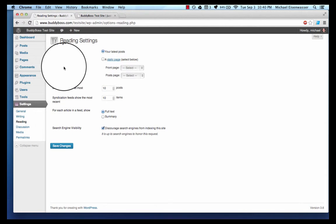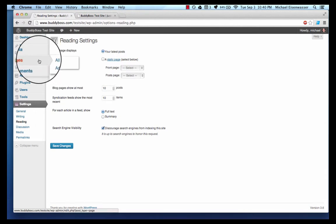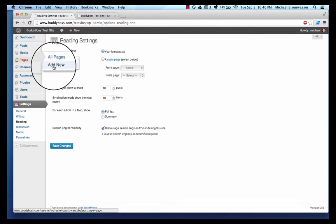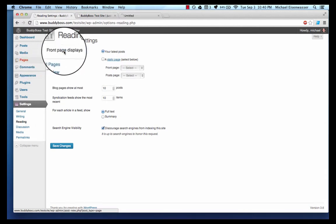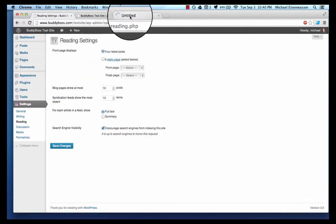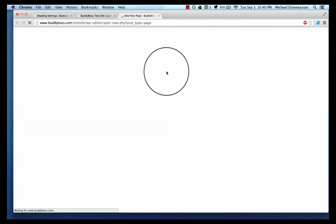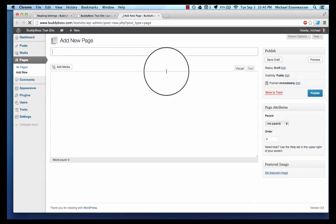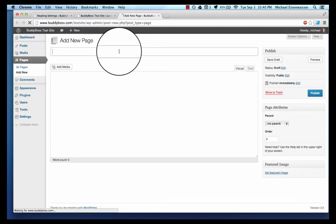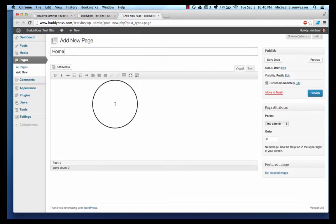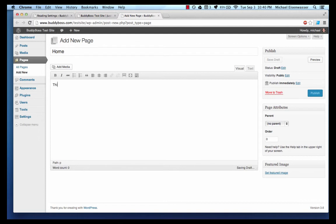We're gonna go to Pages, Add New. I'm gonna have one that I'm gonna call 'Home,' this is the home page, and publish that.